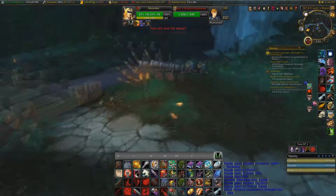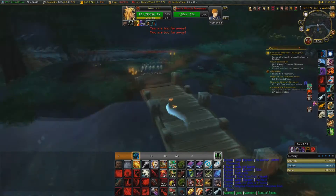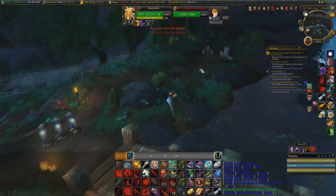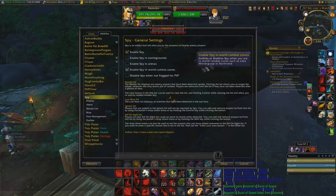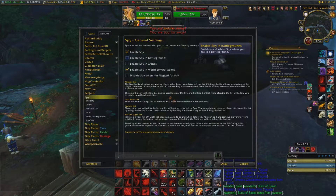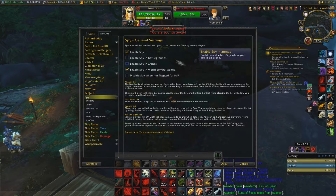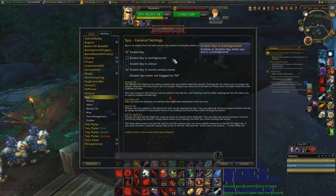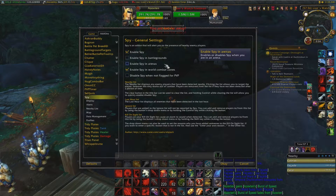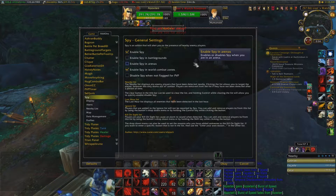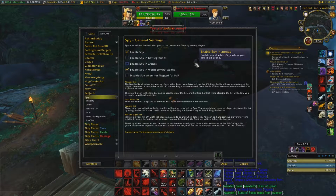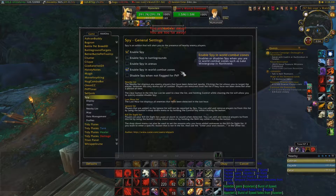The next thing is to configure Spy. Type '/spy config' and this menu pops up. I don't like having Spy active in battlegrounds or arenas because you should be using dedicated BG and arena add-ons for that — there's no reason to hog resources from other add-ons.